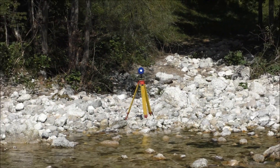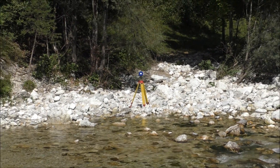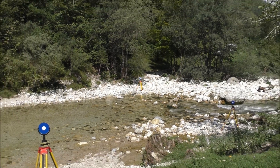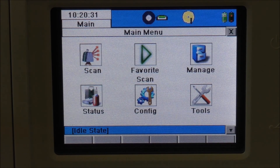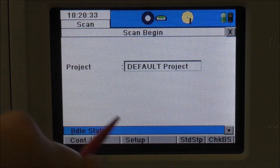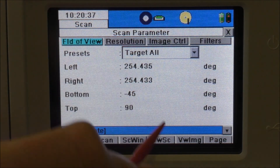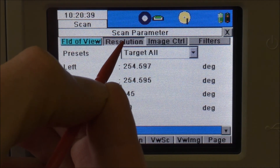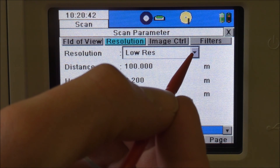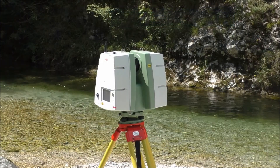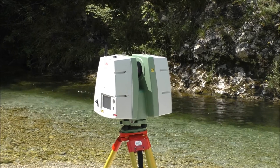The laser scanner is positioned onto a tripod and visible targets are placed around the survey site. Setting up a scan is relatively easy from the main menu. The surveyor is able to select the resolution of the scan, depending on how dense they want the point cloud data to be. The laser scanner is able to collect between 1,000 to 10,000 points per square metre, depending on the resolution the surveyor chooses.